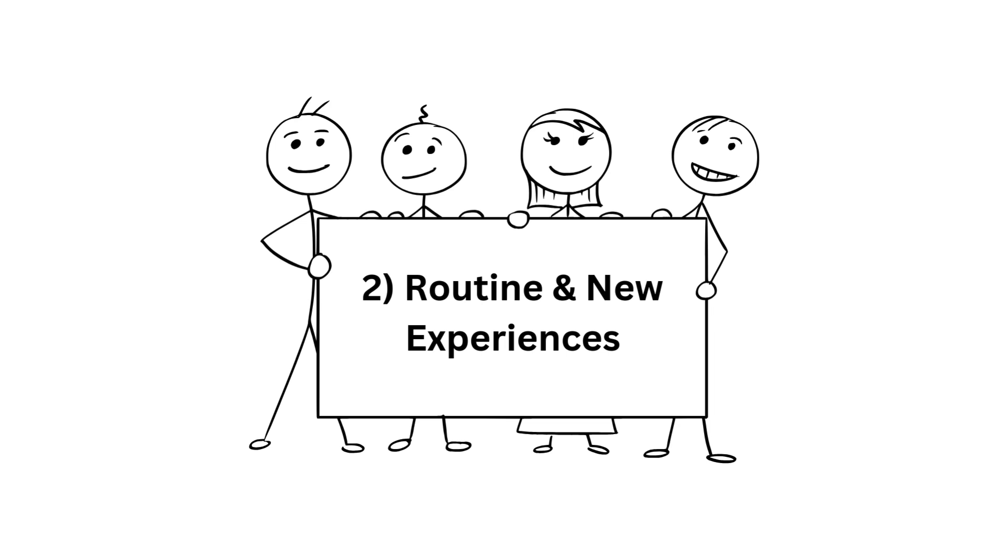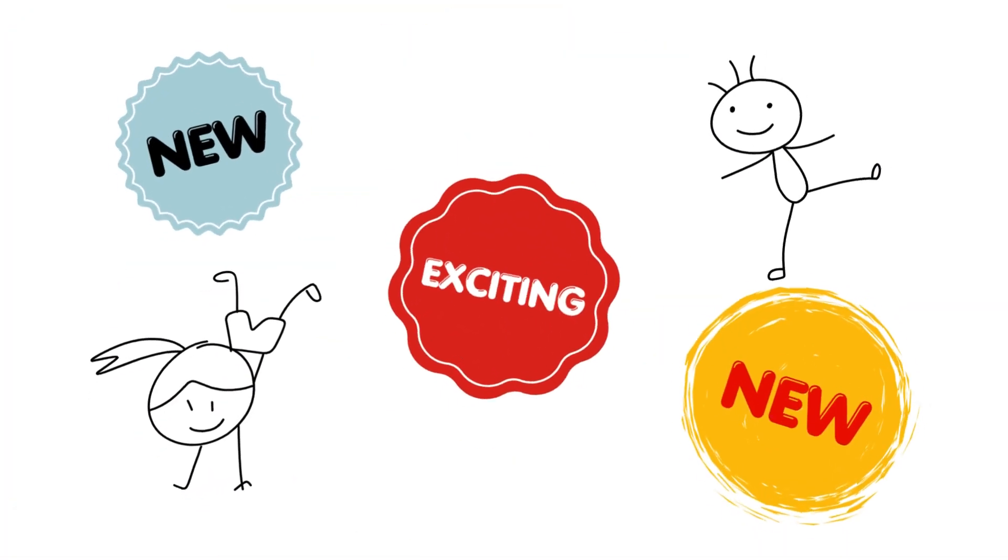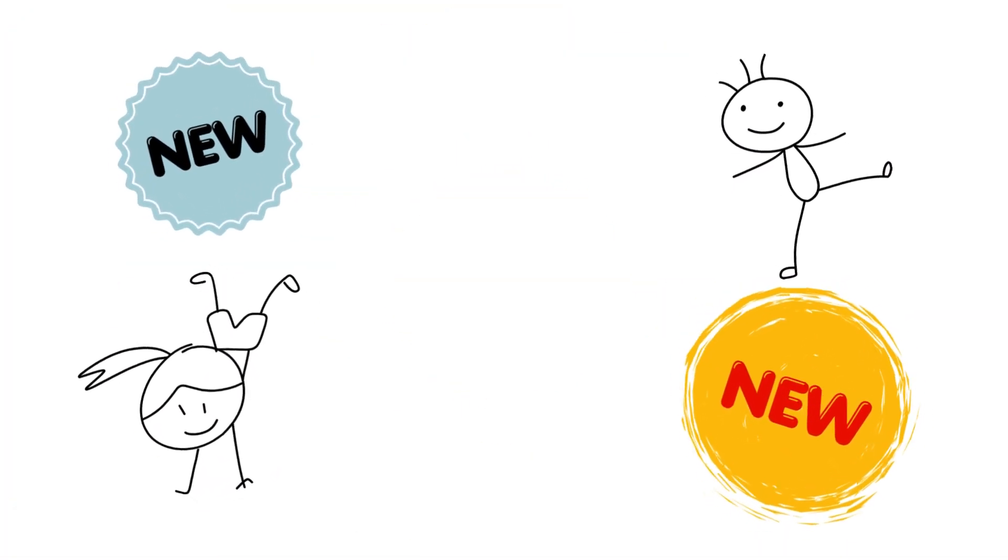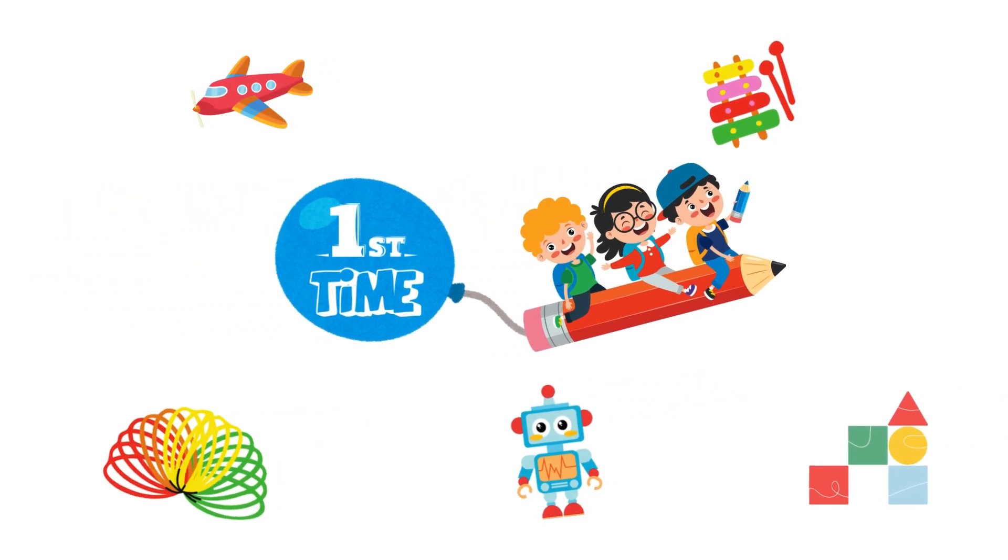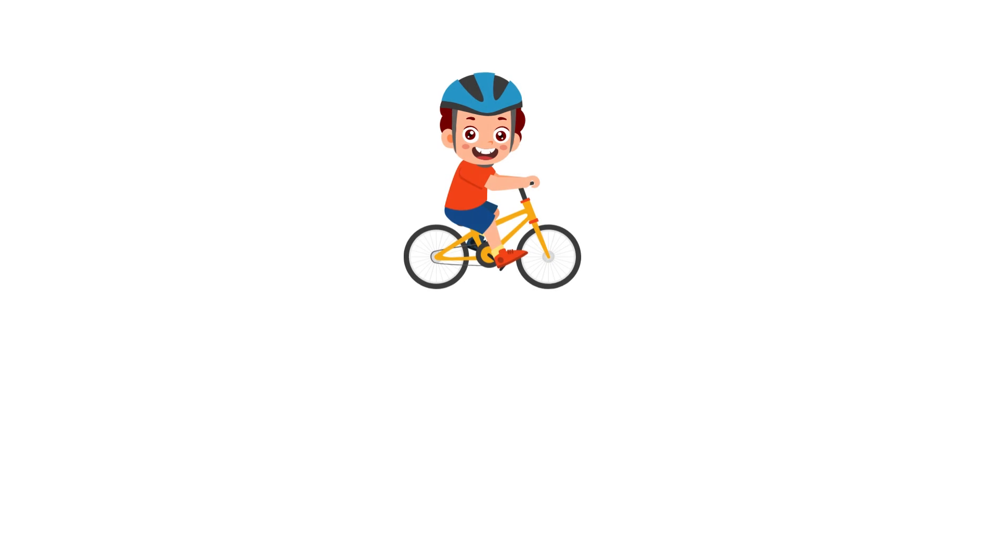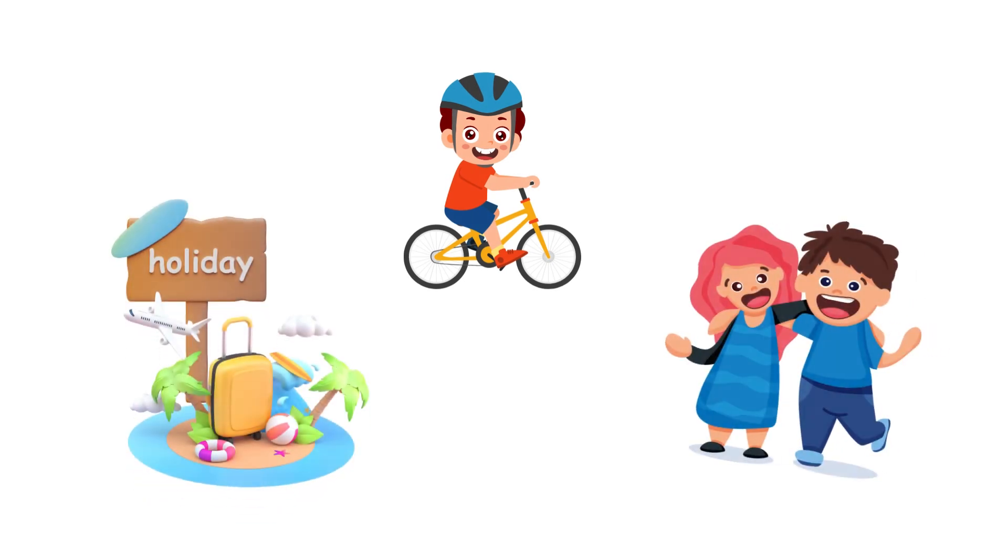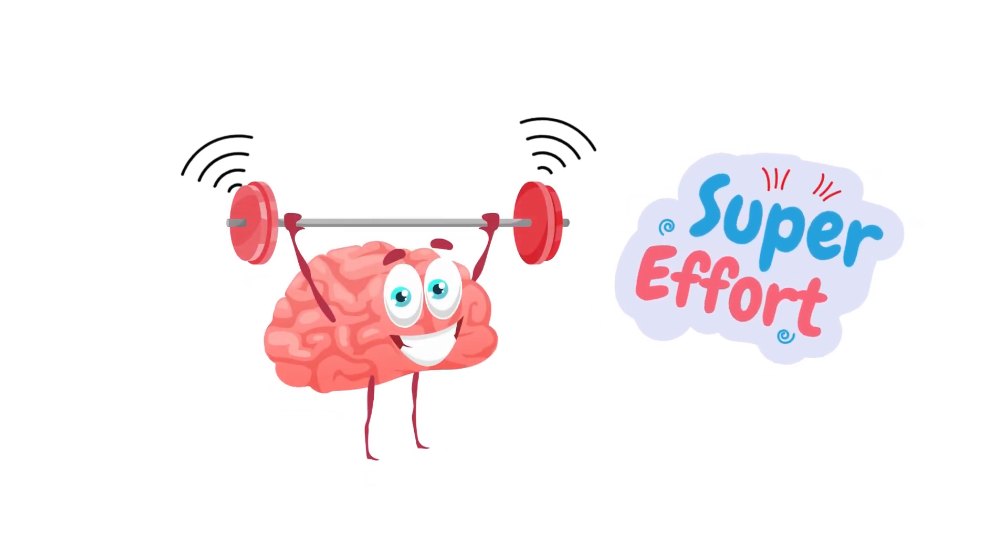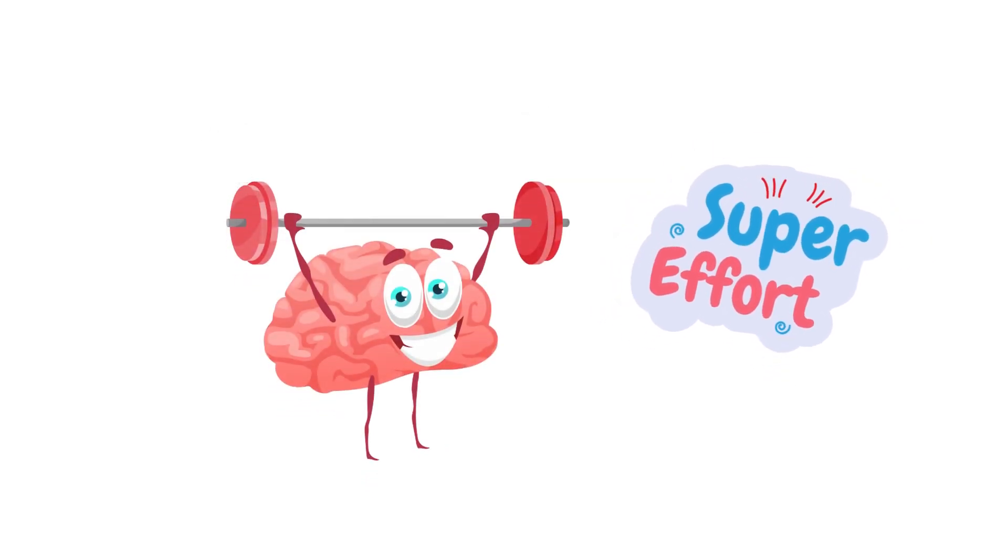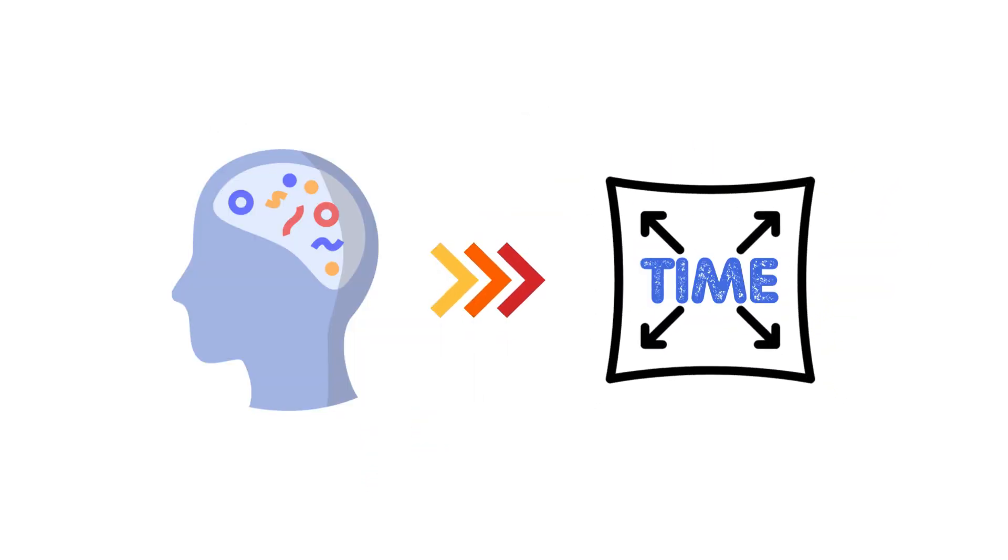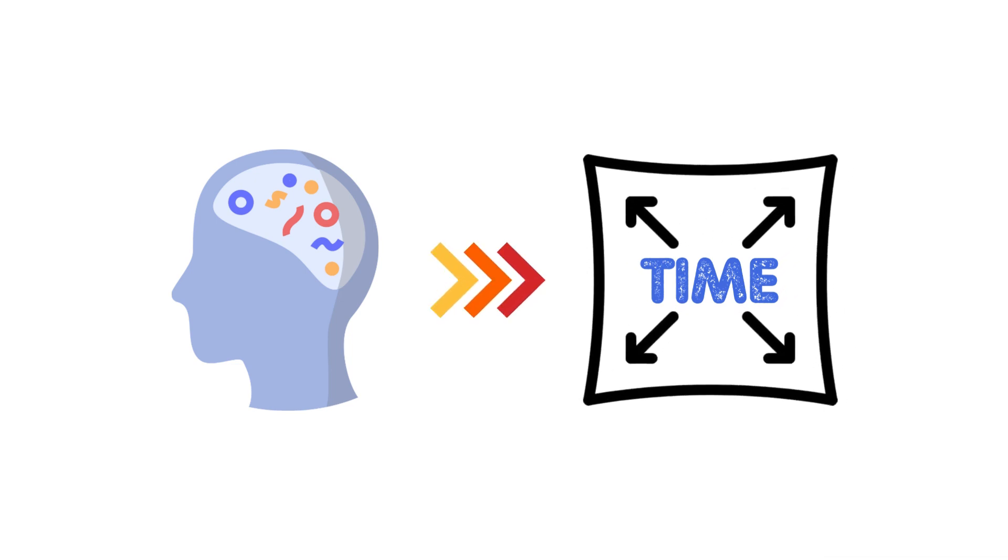The second reason is about routine and new experiences. When you're younger, everything is new and exciting. You're constantly learning, discovering, and experiencing things for the first time, like riding a bike, going on your first vacation, or making new friends. These new experiences require a lot of mental effort, so your brain remembers them in detail. This effort makes time feel like it's stretching out.